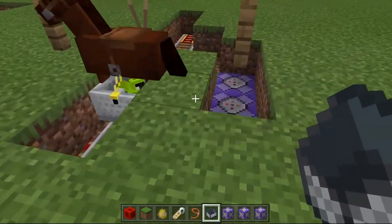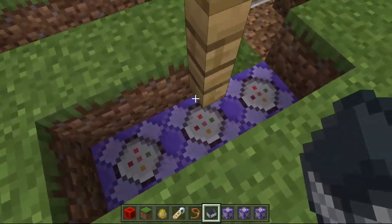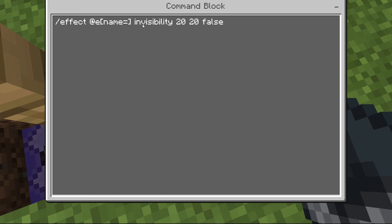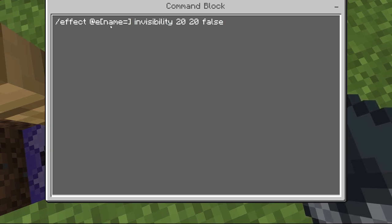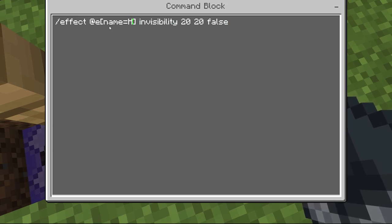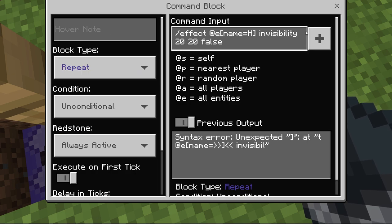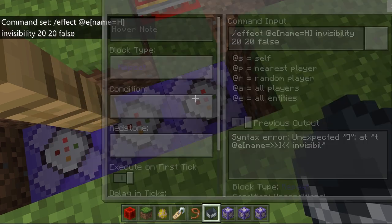There we go. Now type name equals H, and set it to repeat and always active. We are almost done.